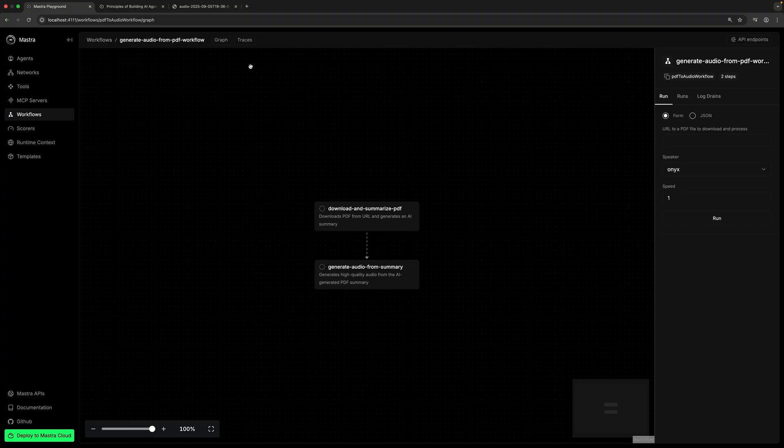This template also includes a Mastra workflow, which leverages those same tools to produce the narrated summary, albeit by following a predefined and more structured process. If you'd like to learn more about agents versus workflows, we have a video all about that on the Mastra YouTube channel.